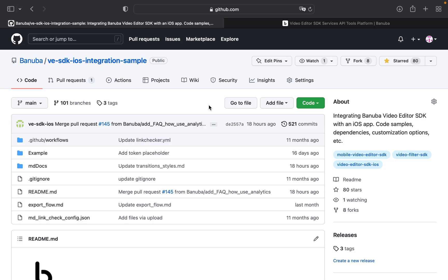Hi, today I will show you how to integrate Banuba Video Editor SDK into your own iOS application.